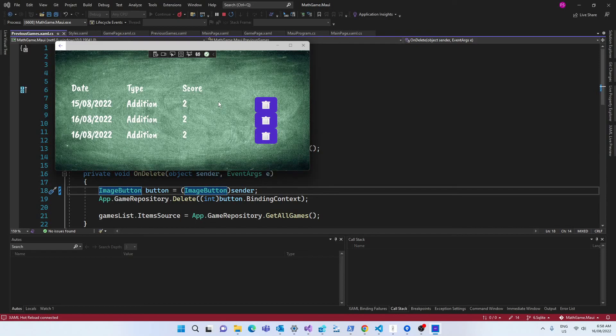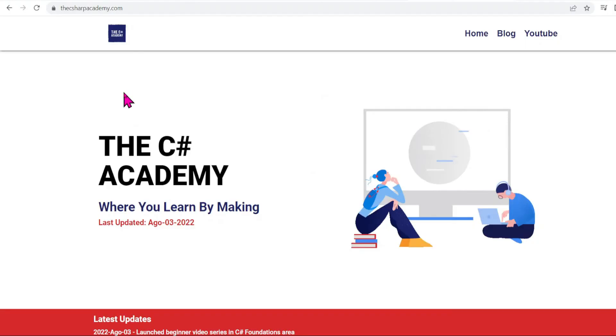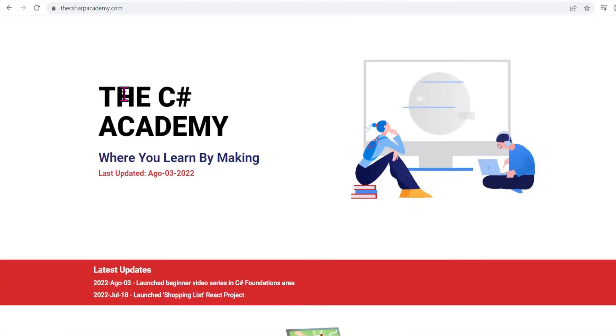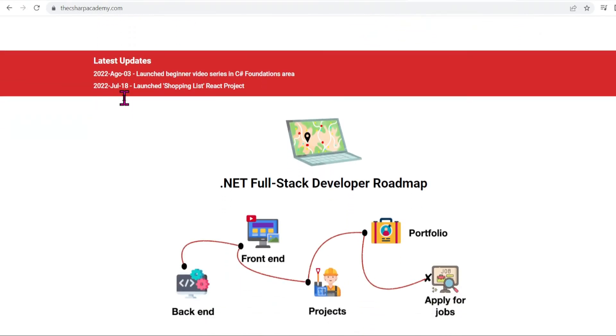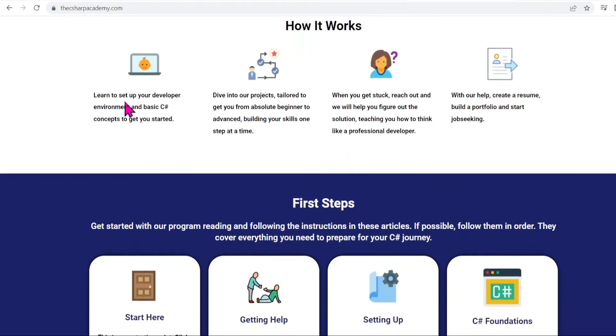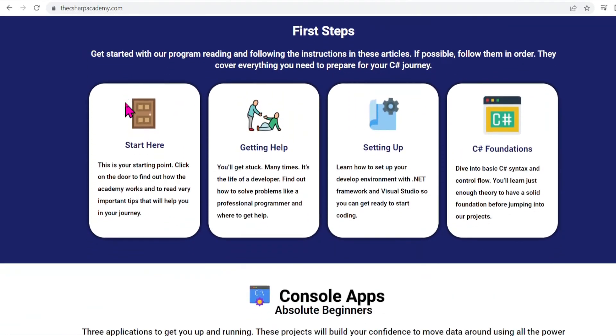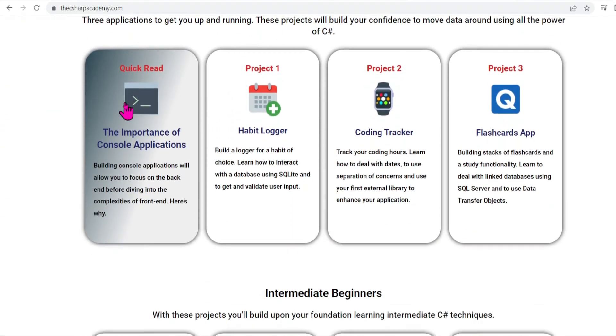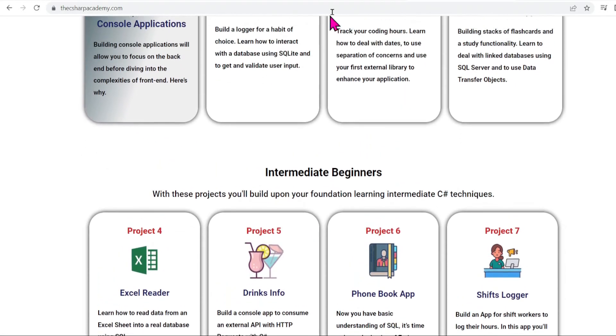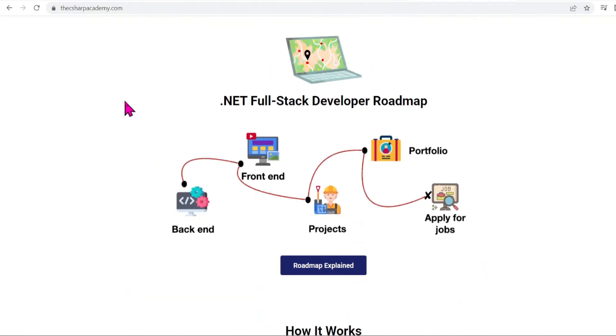That's it, we're done. I hope you enjoyed this tutorial. Don't forget to subscribe and check out the C# Academy's website. We're always releasing new projects and tutorials and join our community on Discord where you can ask questions and hang out with other C# students. See you next time.